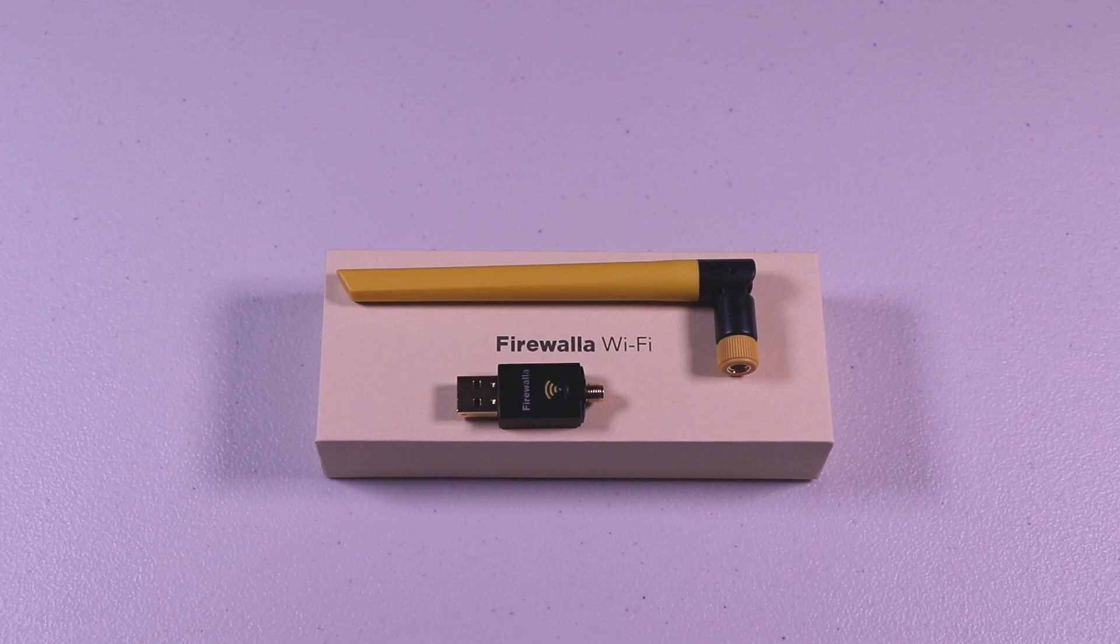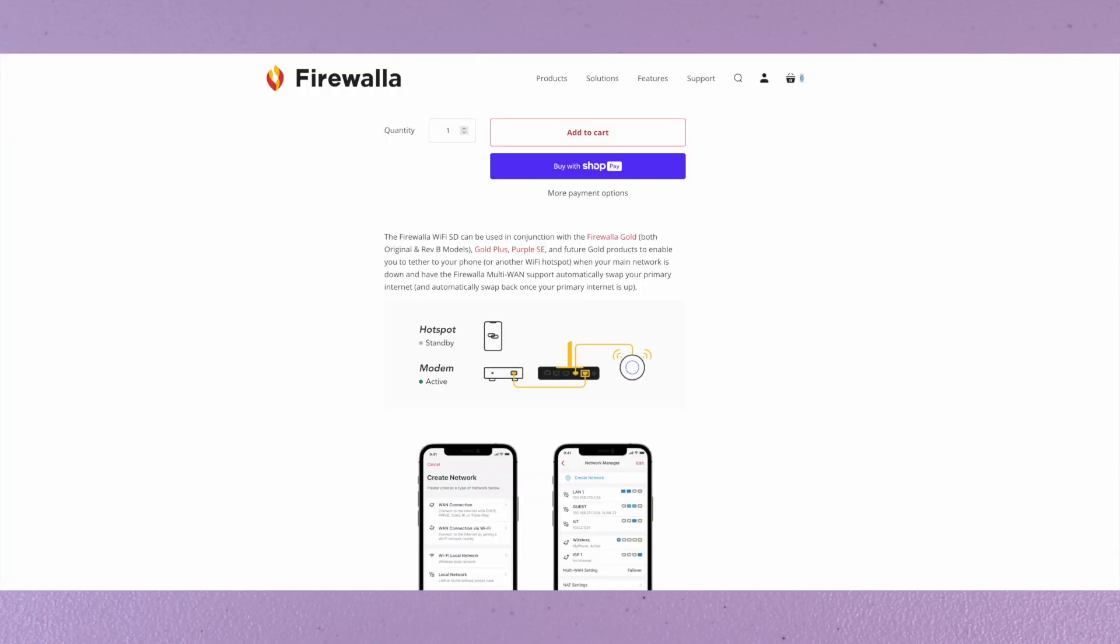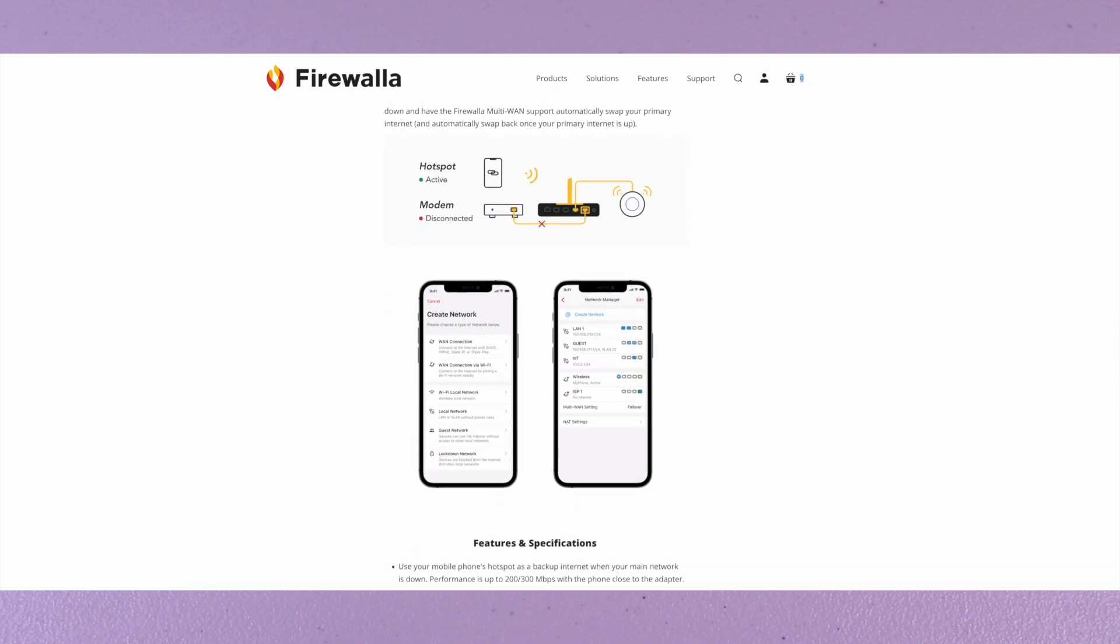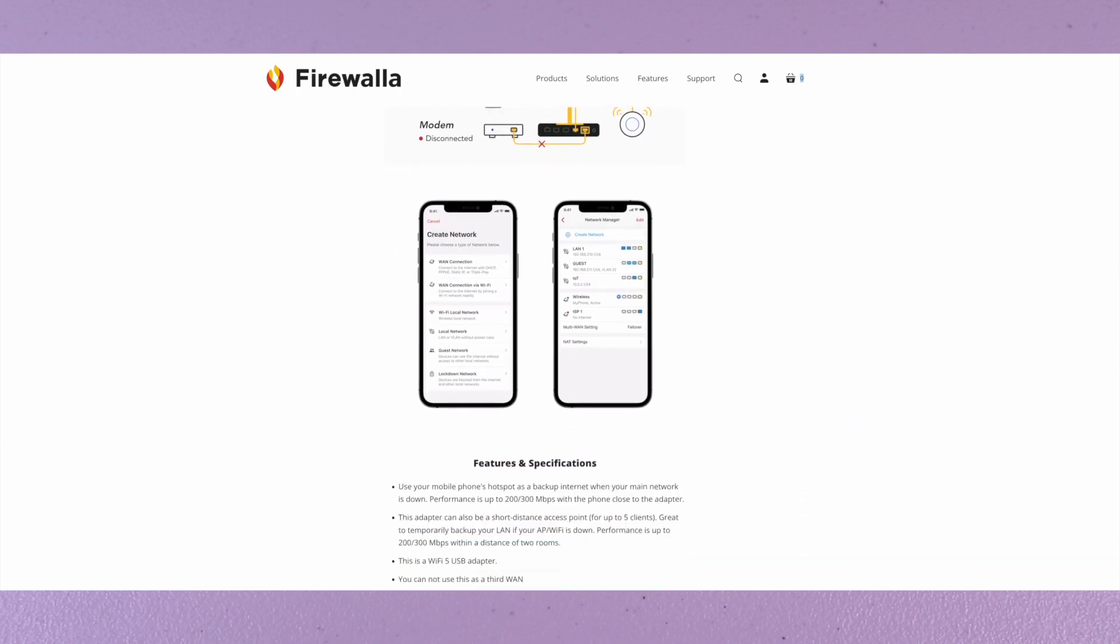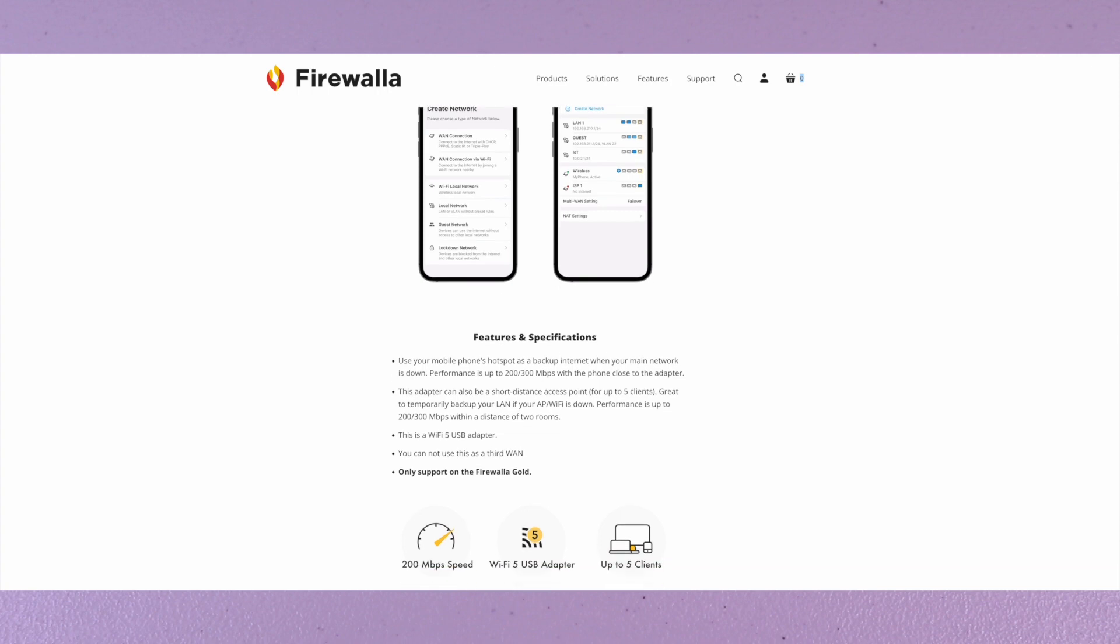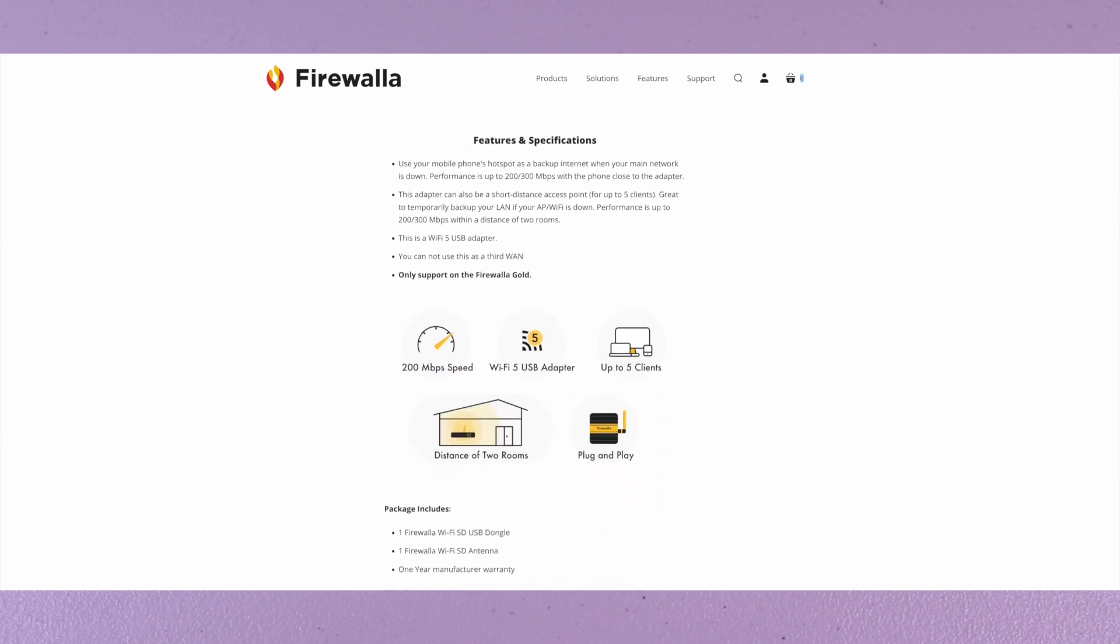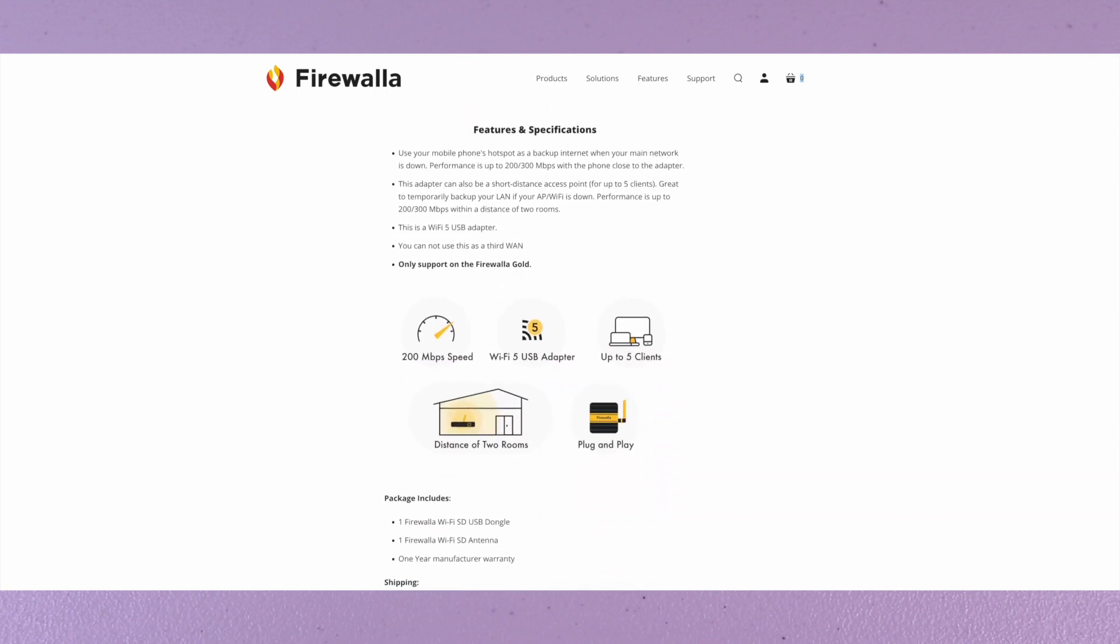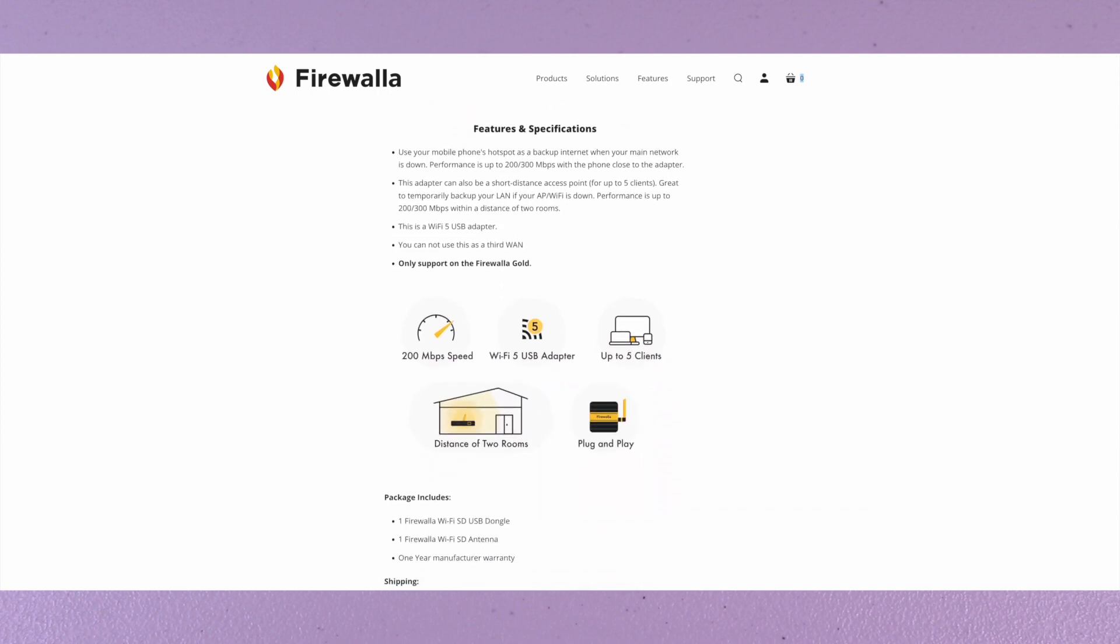The optional Wi-Fi SD can be used with your Firewalla Gold. This allows you the ability to have multi-WAN functionality. You can fail traffic over to it if your primary link fails, or you can use it to load balance. The antenna can connect to a hotspot. It has a max speed of 200 megabits, up to five clients, and it's plug and play.